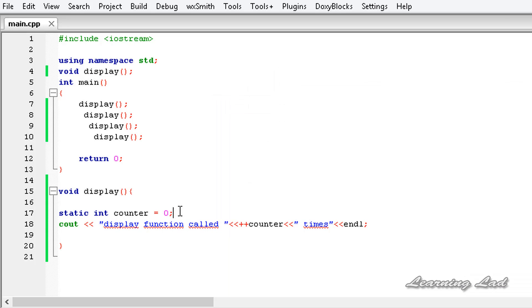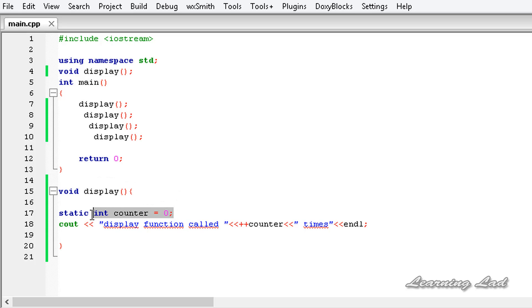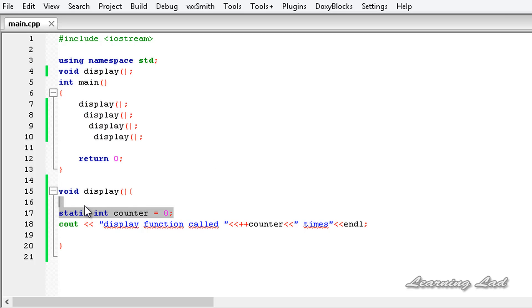What happened here is that the initialization line — where we set the static variable to zero — will be executed only once, when we call the display function for the first time. The next time, since this is a static variable, the counter will be stored in the static segment and remains available between function calls. So on the second, third, or fourth call, the initialization statement is not executed, and counter points to the previously stored value, which gets incremented by plus-plus each time.